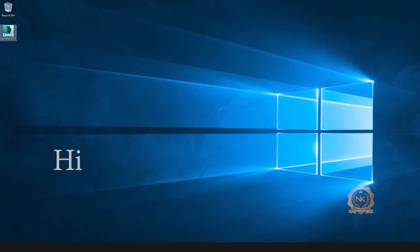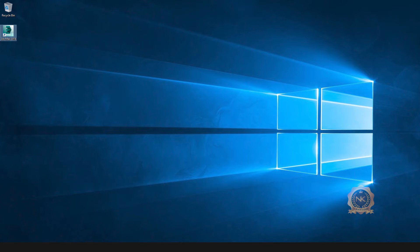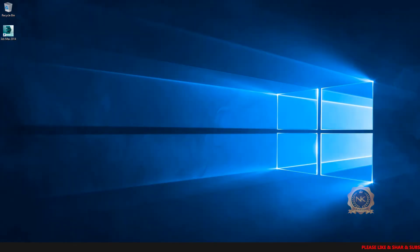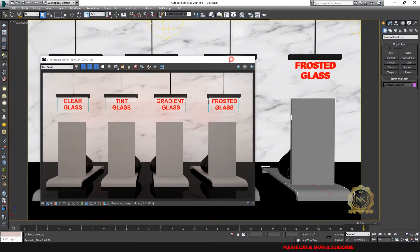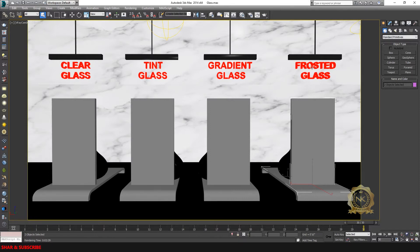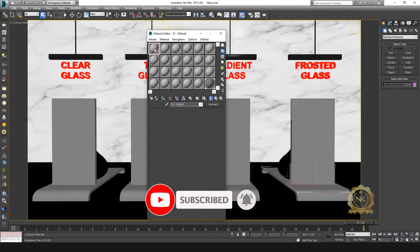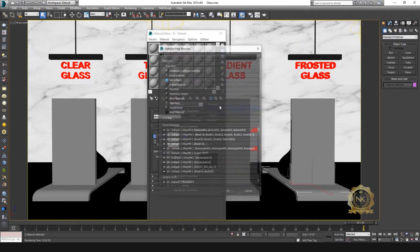Hi, welcome to our channel NK Learning. Today we are going to learn how to create a realistic glass material in 3ds Max. We will make four glass types: clear glass, tint glass, gradient glass, and frosted glass.